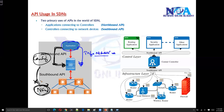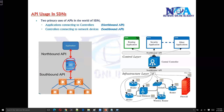In this scenario you need an API — an API is required so that the application can talk to the controller about what exactly it wants. The second requirement is that the controller should also be able to communicate with the networking devices. Again another API is used, and technically we call these the Southbound APIs.